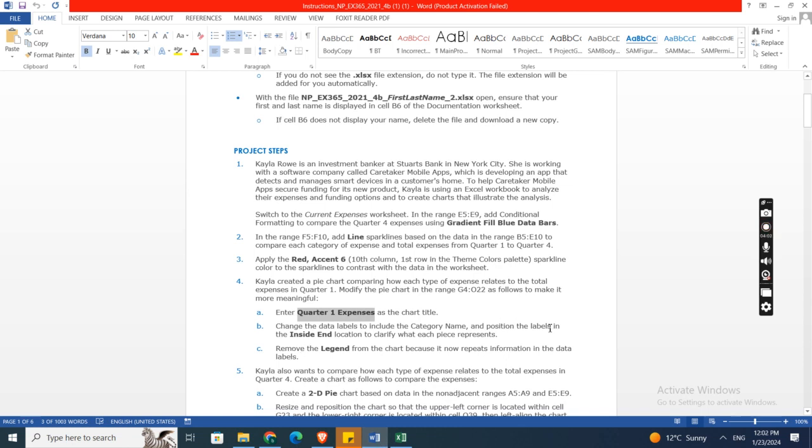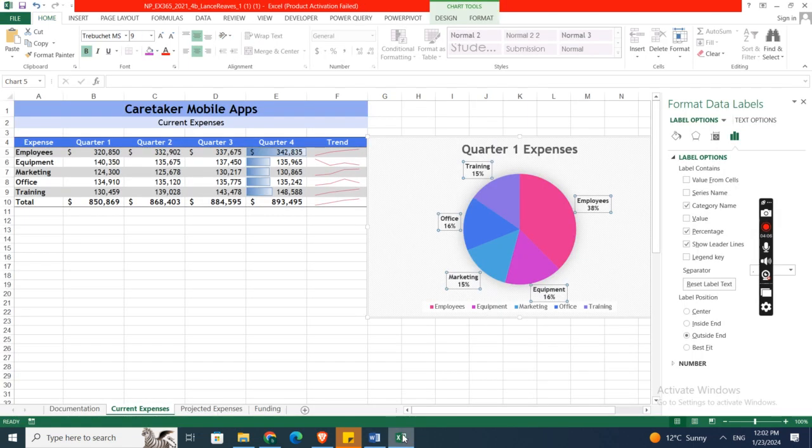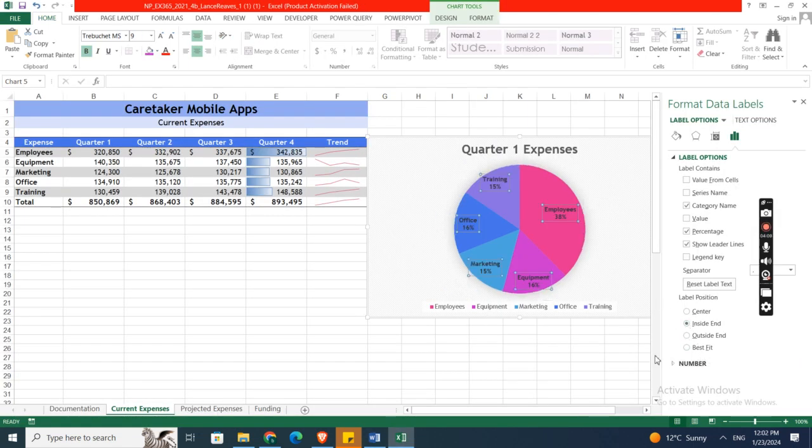Position the labels in the inside end location to clarify what each piece represents. Inside end. Here is it. And then close this.